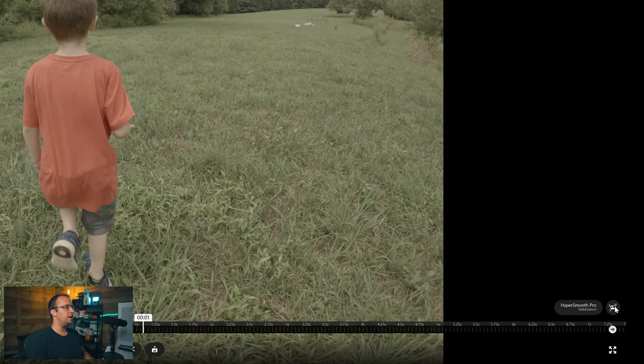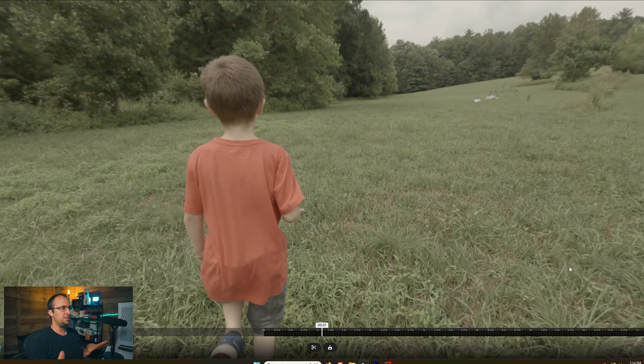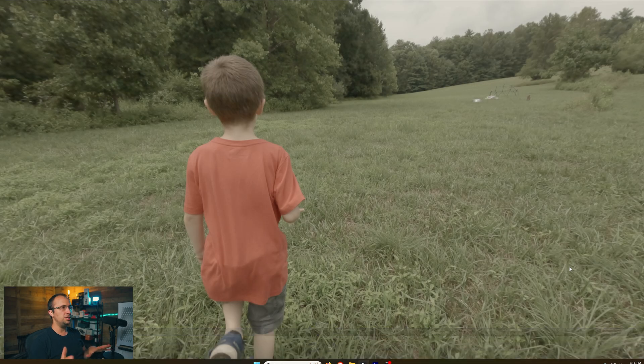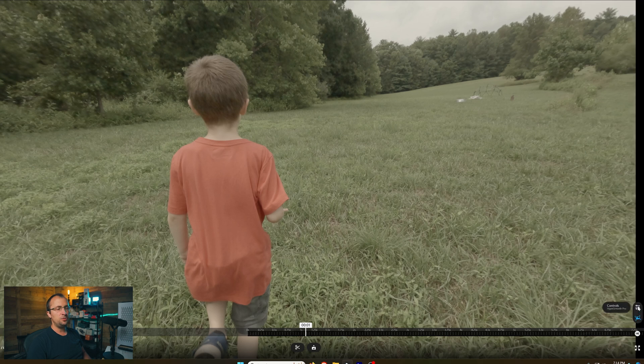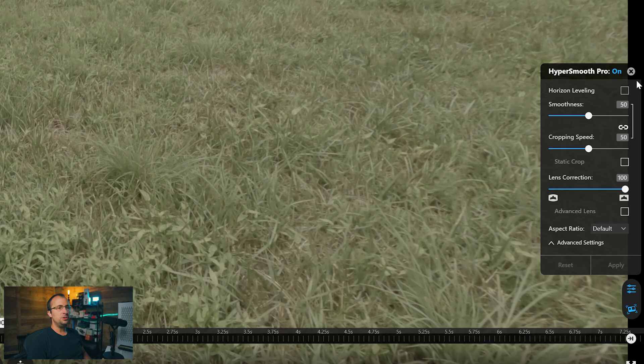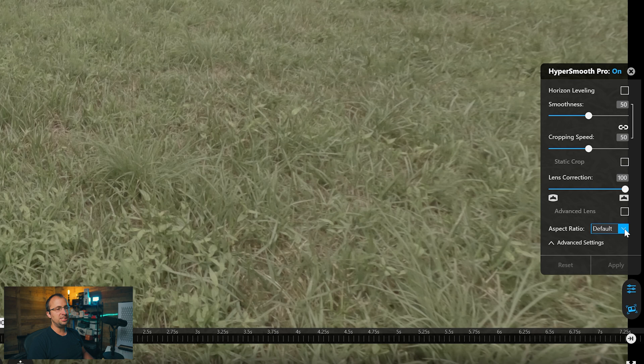When we go down here to this option where it says HyperSmooth Pro Stabilization and we click on it, you're going to notice it corrects the lens distortion and puts it into 16x9 framing automatically. If you want to look at the exact controls that are happening here, click on controls and you're going to see smoothness is at 50, cropping speed's at 50, and lens correction is all the way to the right at 100.